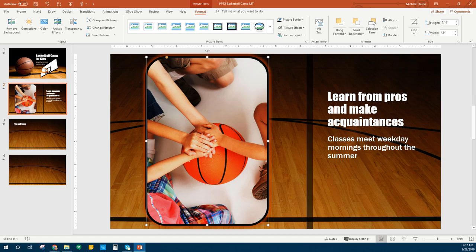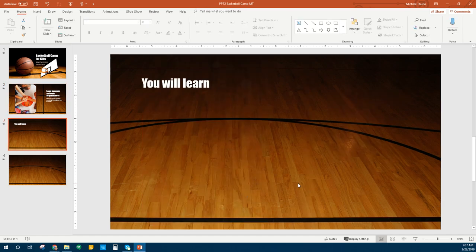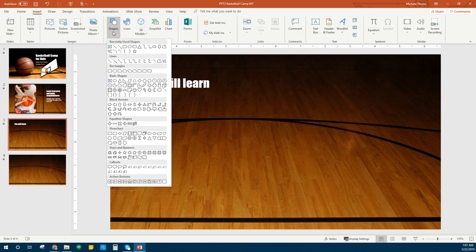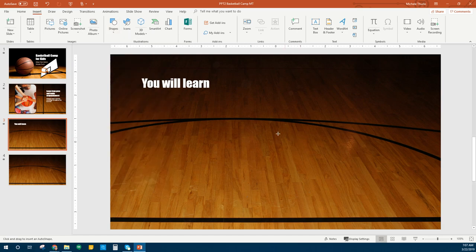Next we're going to work on formatting our shapes. Let's go to slide three. For the insert shapes, sometimes it doesn't make sense where you have to put them, but you are going to have to insert a shape. We're going to go to Insert, then Shapes. The first shape we're going to want to find is the oval — here's my oval. I'm going to click on that. You see where it makes crosshairs — those show me where I'm drawing my shape.